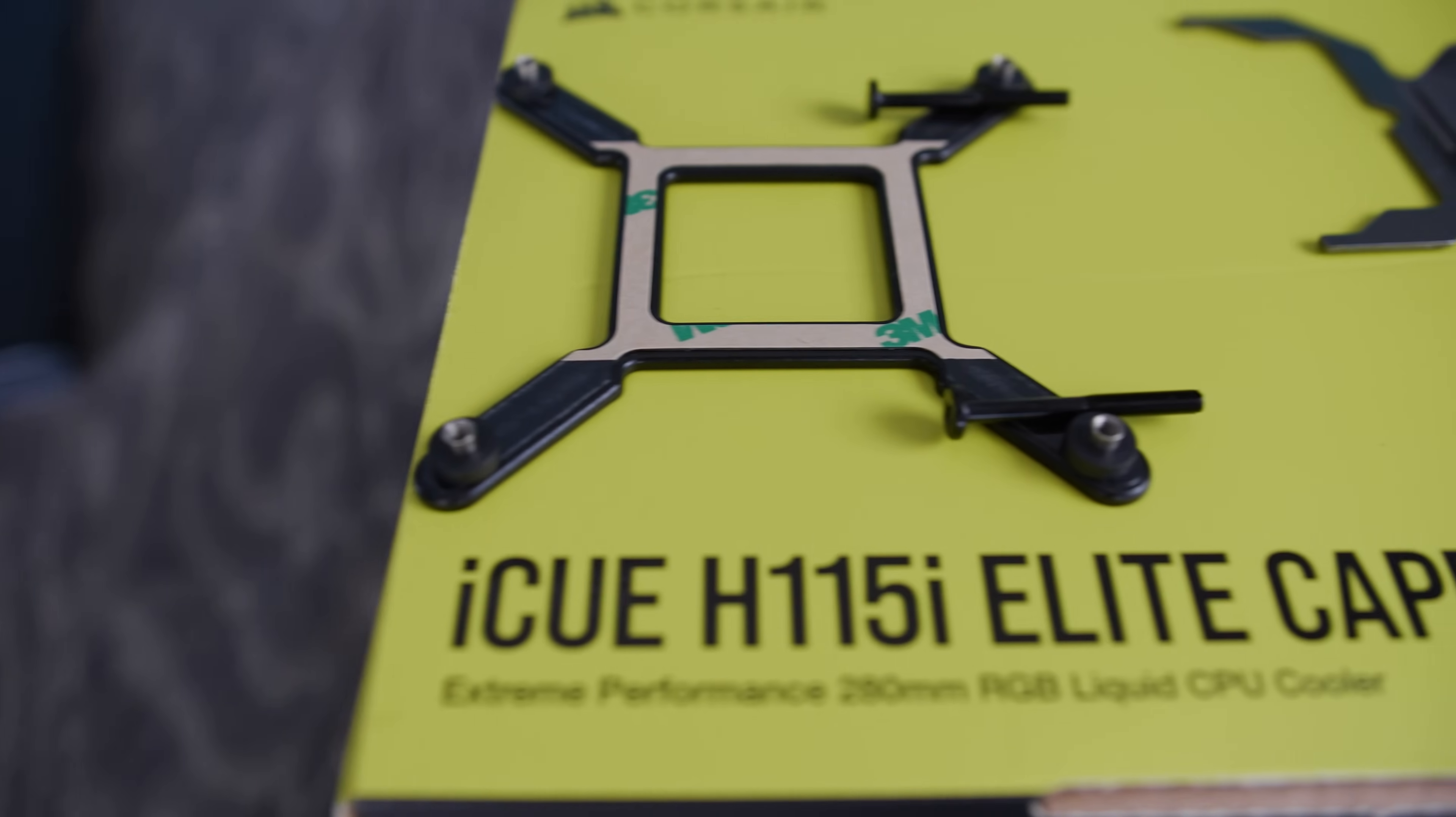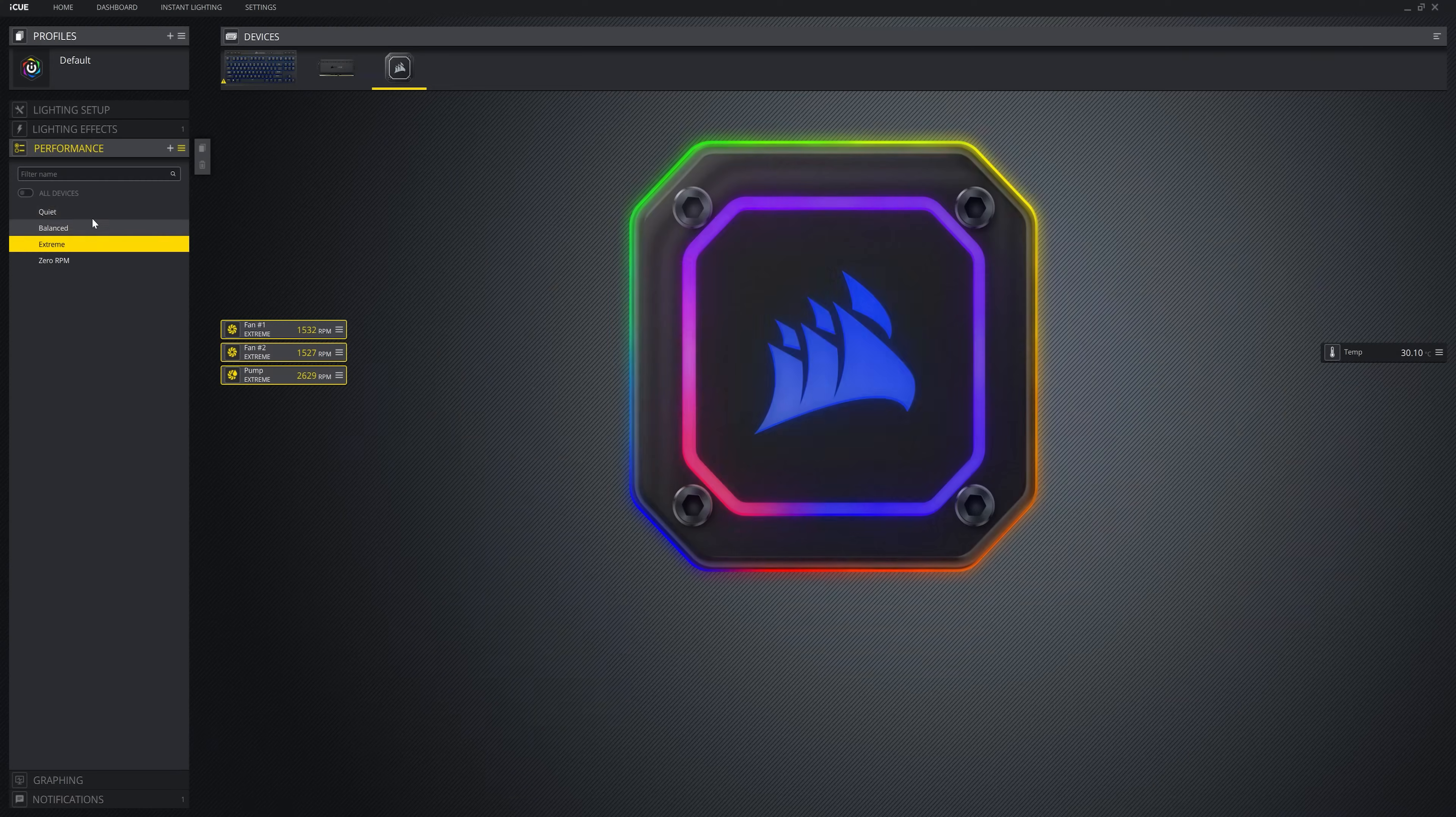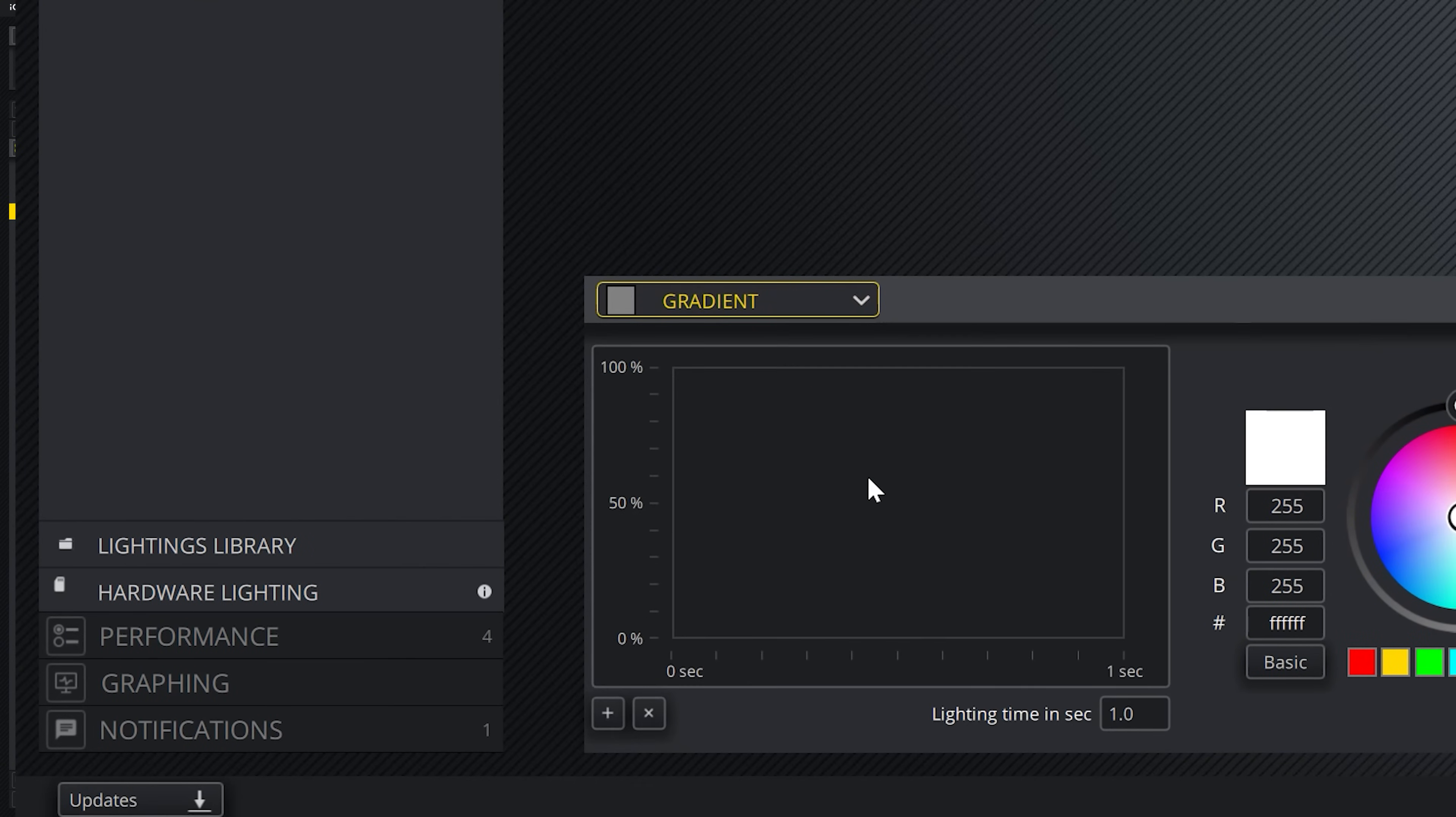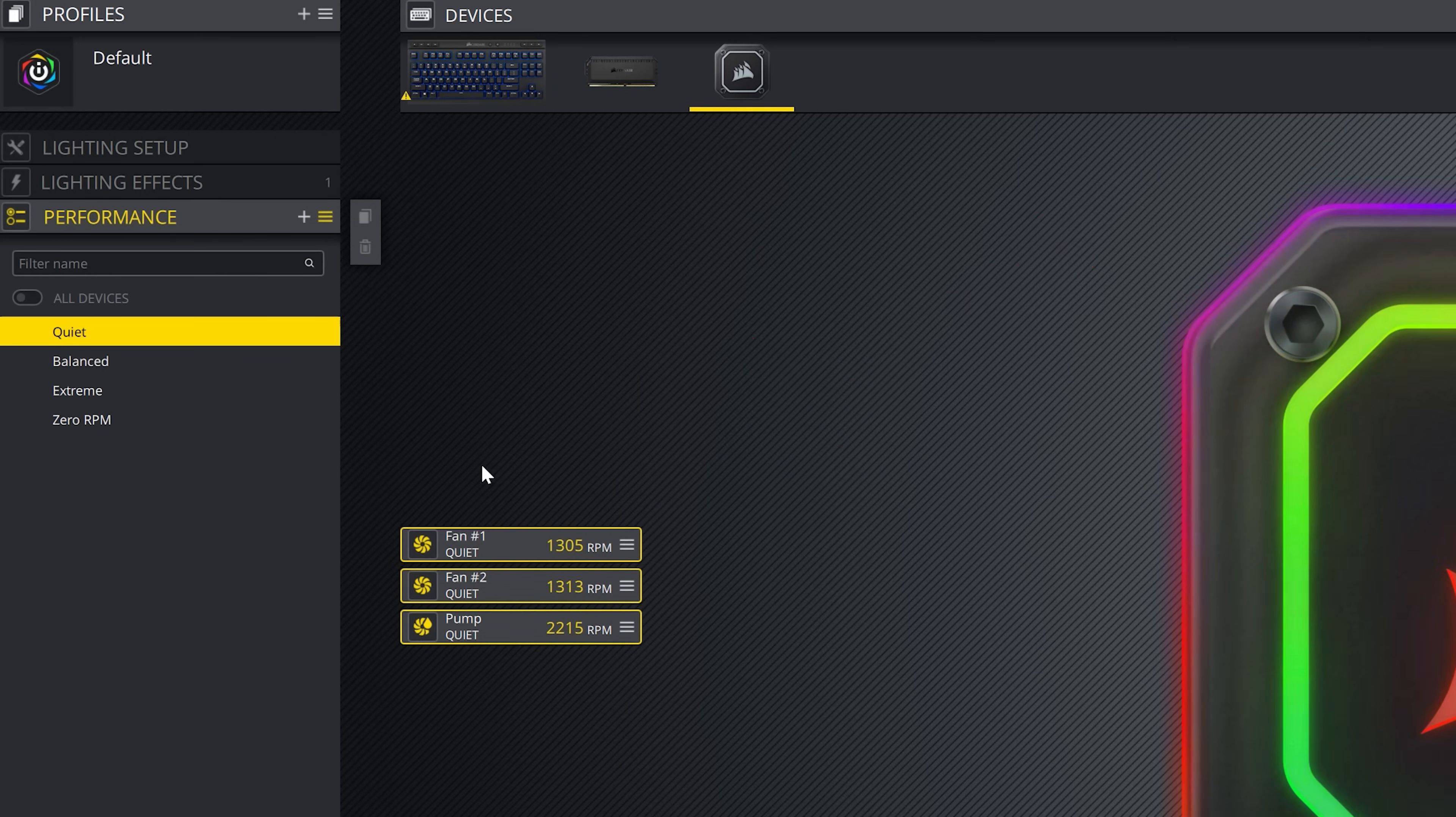After the 115 comes the i, and this stands for IQ. This is Corsair's software utility, and here you can change the colors of the RGB fans, RGB pump head, and even change the fan operation mode for the Capellex model with three different settings: balance, default mode, quiet, and extreme. Finally, the H stands for hydro, that is water.